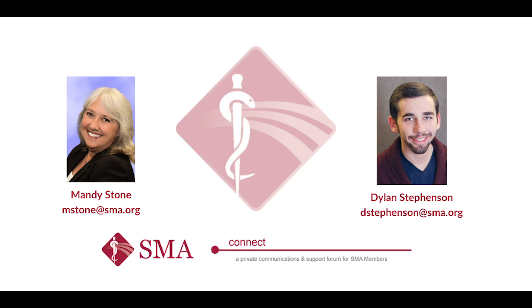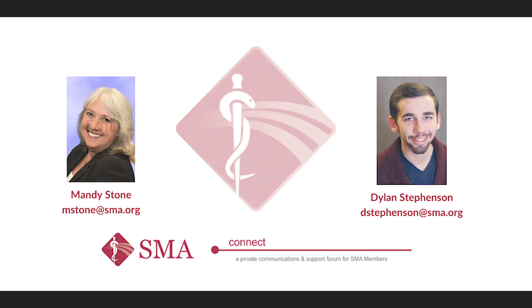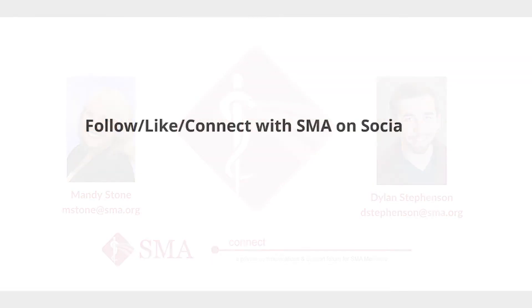Feel free to contact Mandy or myself and we'll be able to help you out. Thank you.